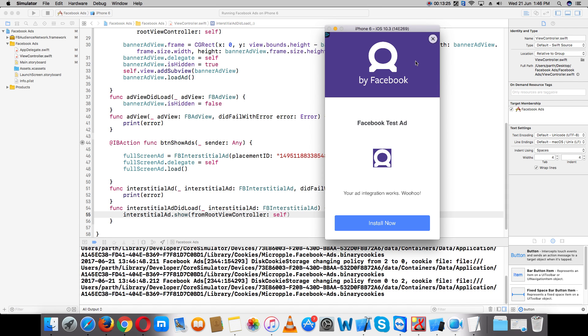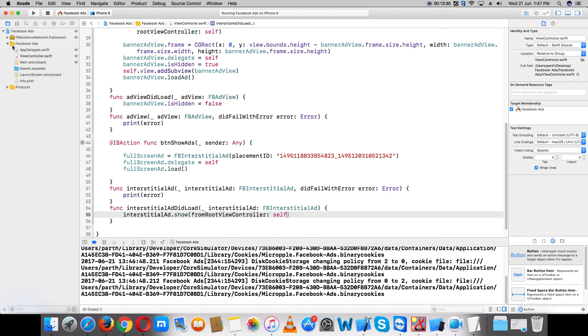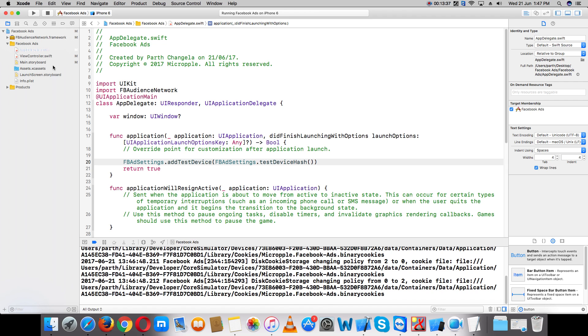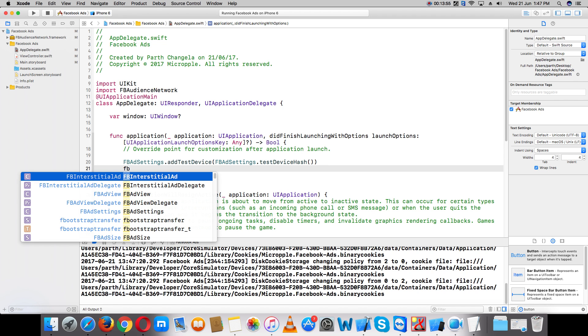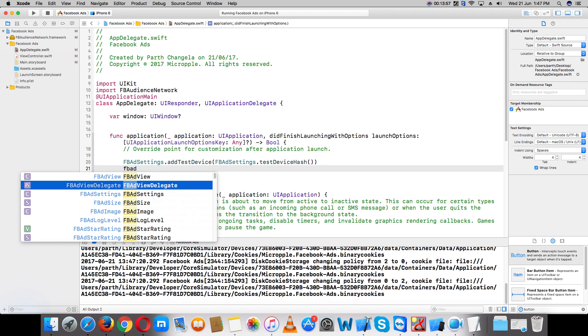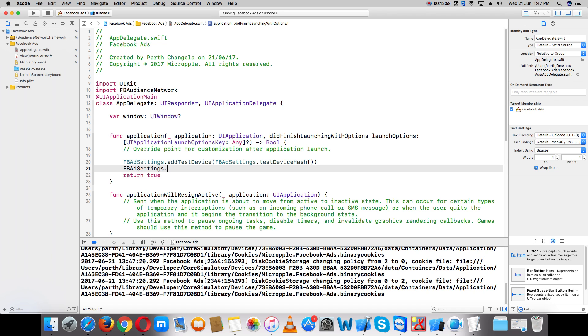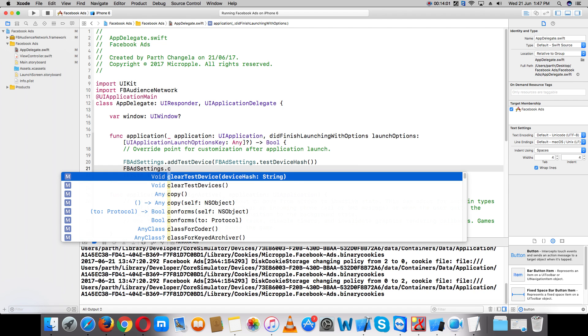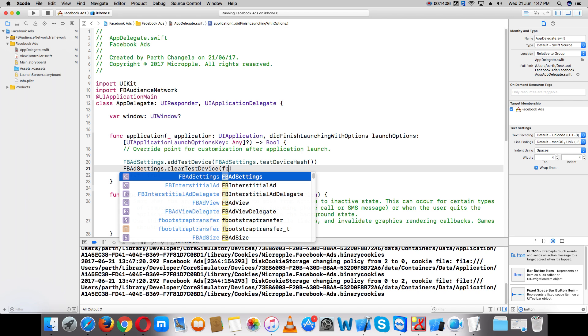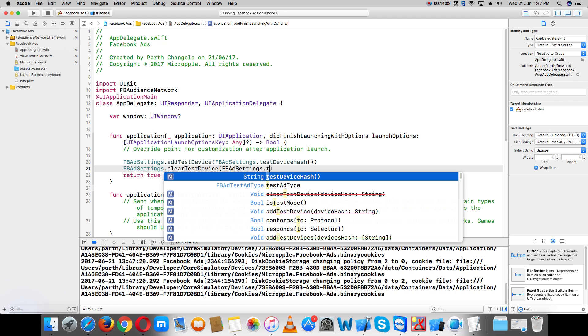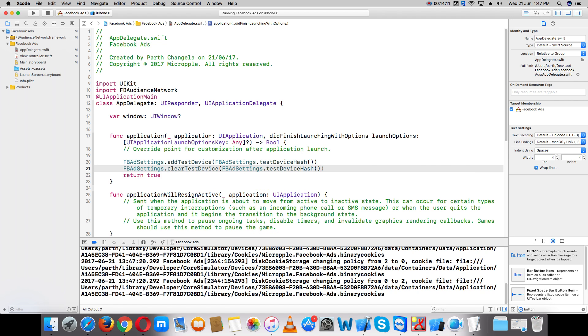You can see it's working now. The delegate is only working for testing, so if you upload to the App Store, you need to clear the test device. Call FBAdSettings.clearTestDevice. This line is very important if you upload to production.